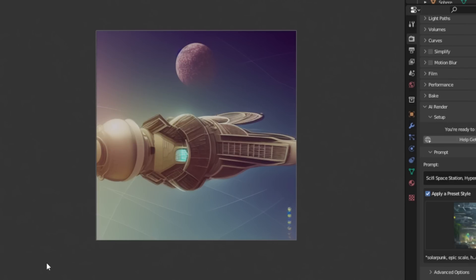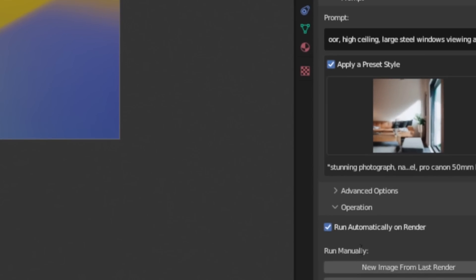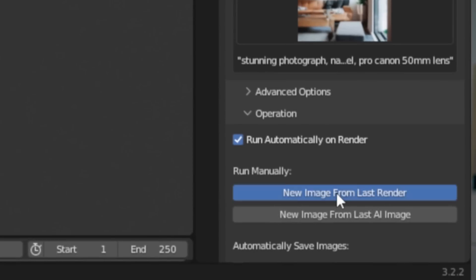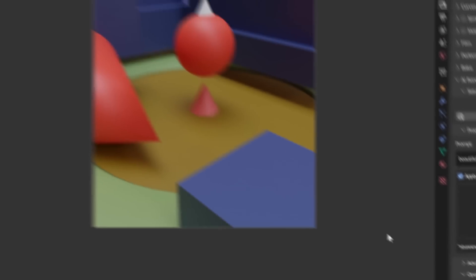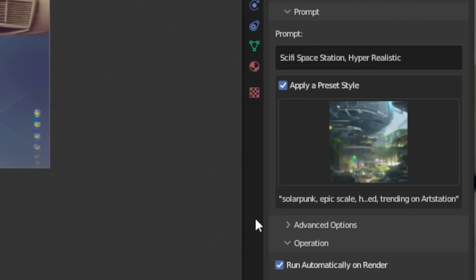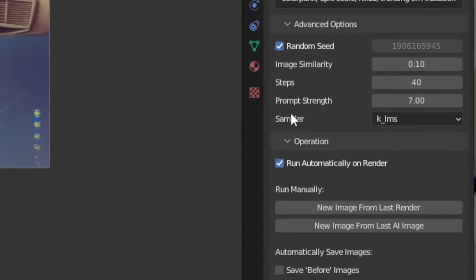If you want different results, all you need to do is either change your prompt or your style. Alternatively, you can come down to Operation and click "New Image from Last Render" and it's going to create something entirely different. The real power comes when we start dialing in these settings to force Stable Diffusion to use our composition.